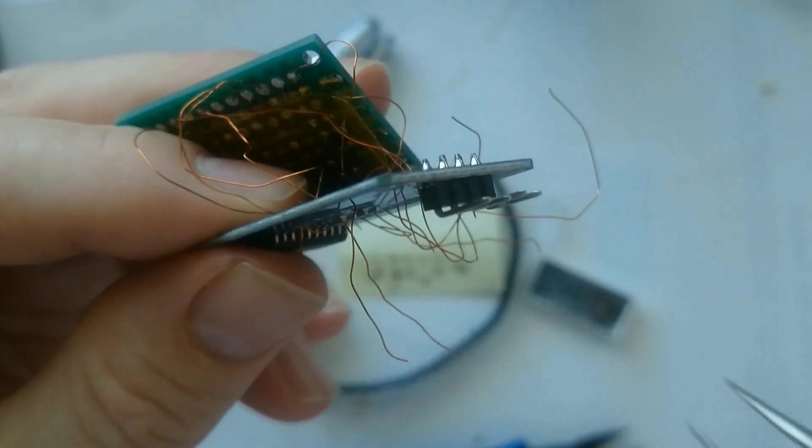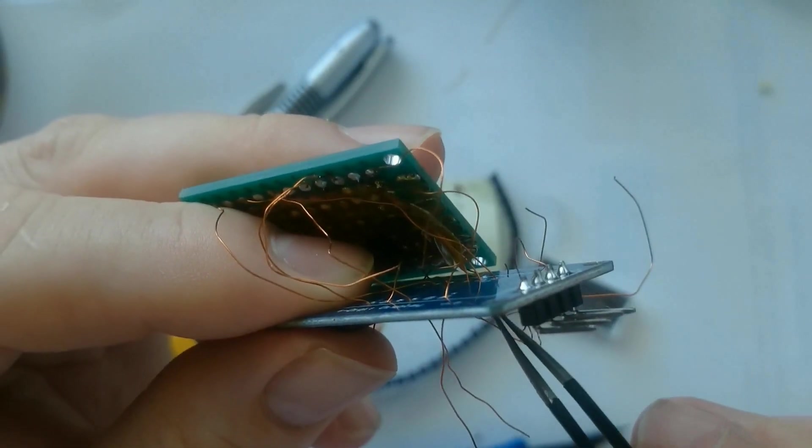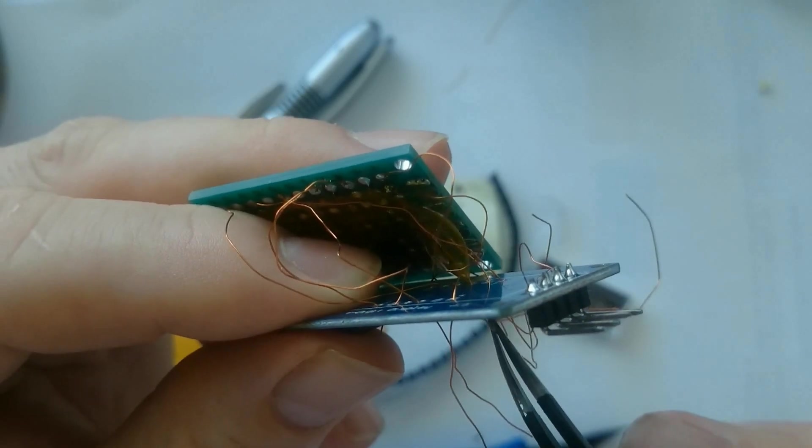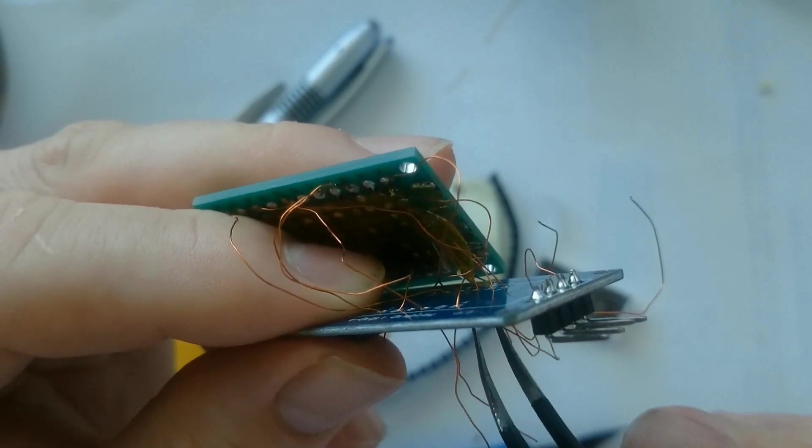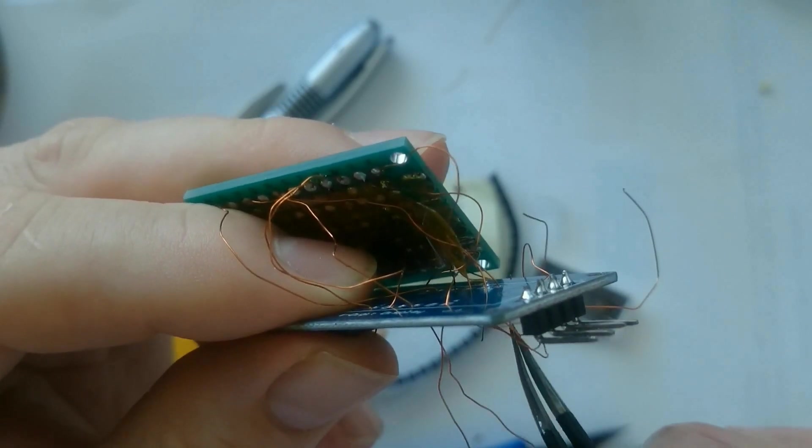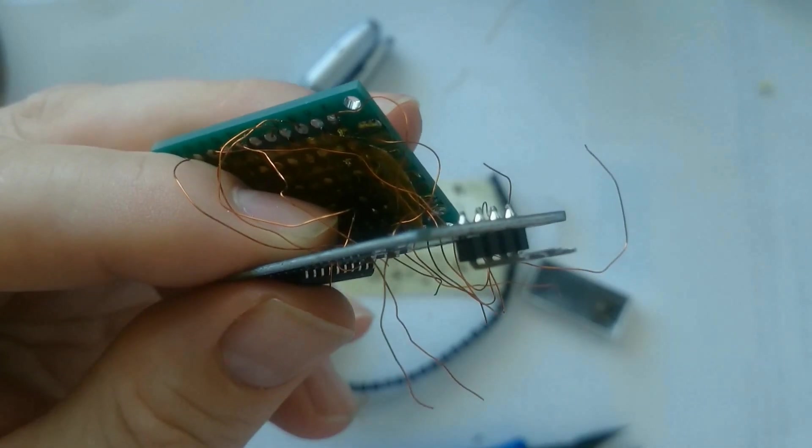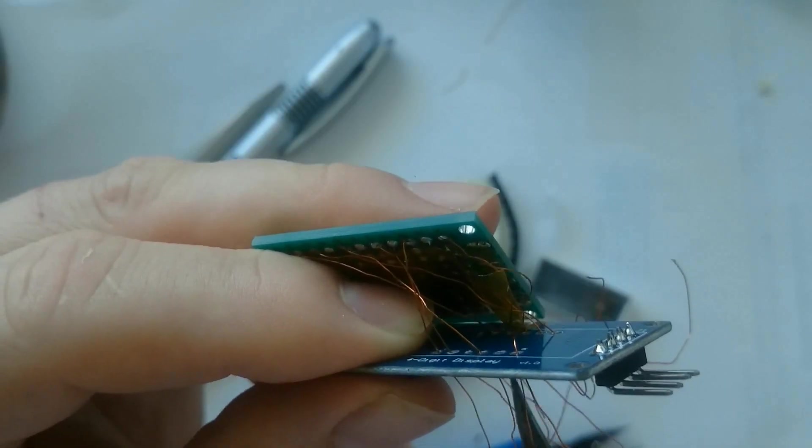Sometimes it's easier to use the tweezer to do the pulling. But as you can see, you don't want to pull too hard, because then you may pull off one of those wires. And we don't want that.